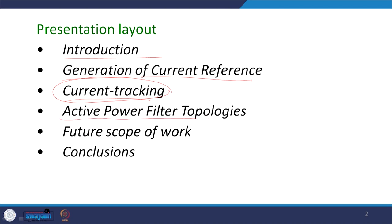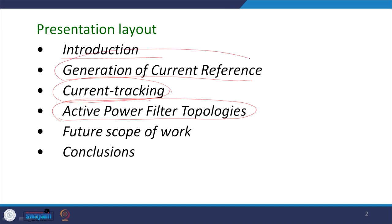Thereafter, active power filter topologies — that is also something very interesting and challenging. Generally, this active power filter gives scope to work for many people from many backgrounds. Those from the power system background are familiar with different optimization techniques, and due to the advancement of different heuristic optimal techniques, they generally prefer the generation of the current reference generation technique.